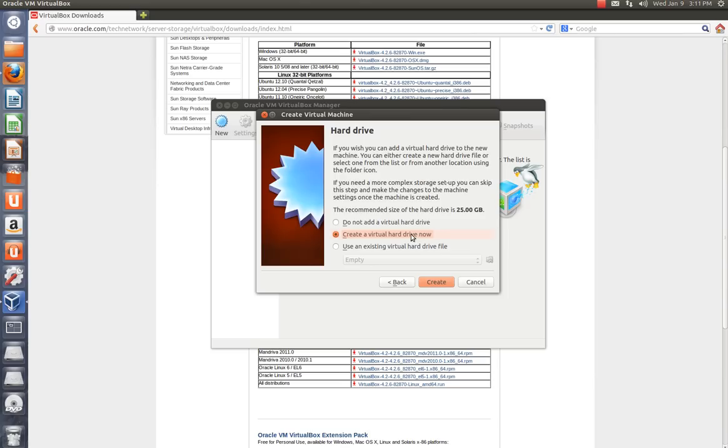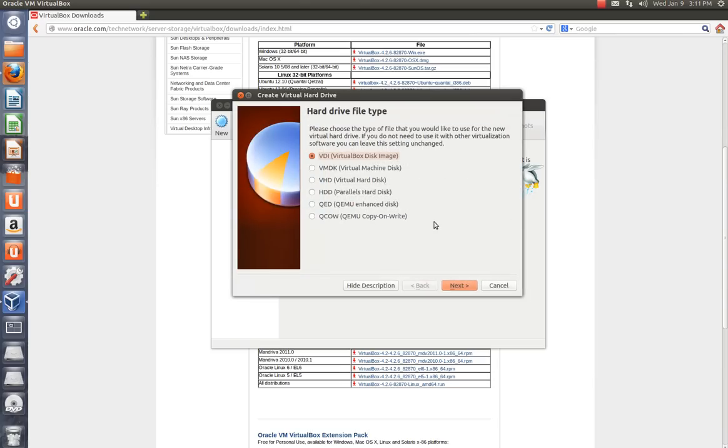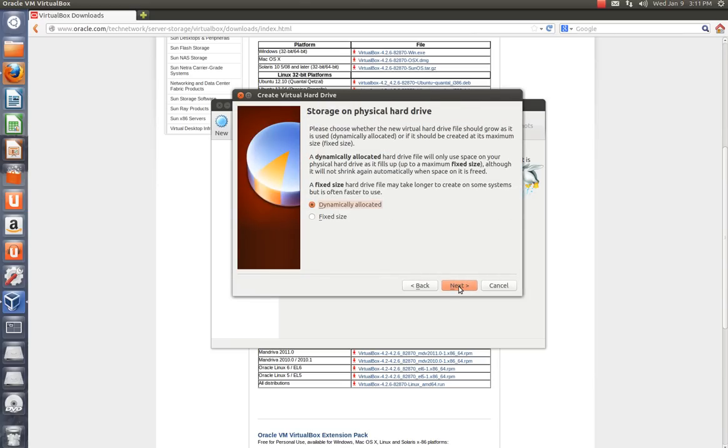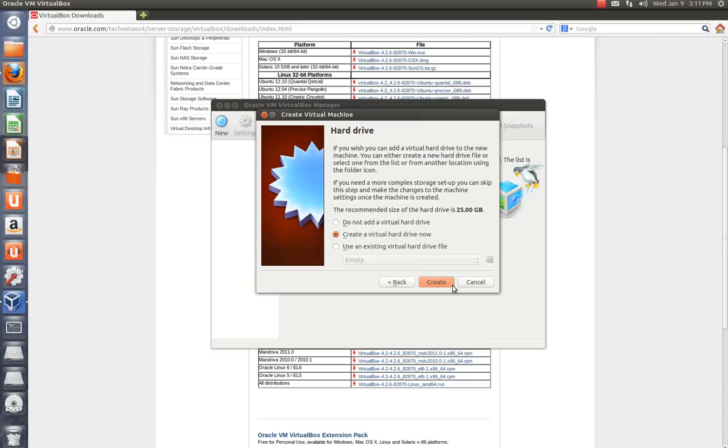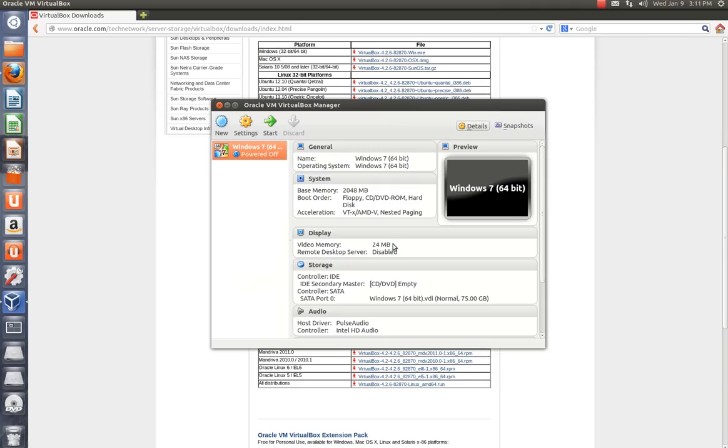I'm going to create a virtual hard drive. All these will just remain the same. VirtualBox disk image. That's fine. And dynamically allocated. Yes. Okay, I want to make my hard drive 75 gigs. In case I have a lot of programs I want to install. So I'm going to hit Create.